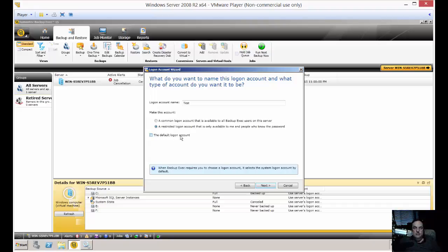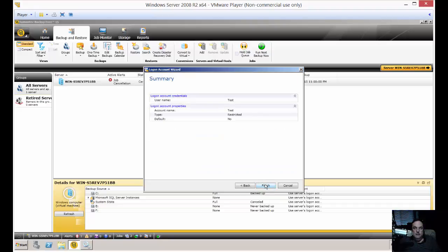Don't check the box that says 'the default log on account' because that will change your default log on account for all of Backup Exec. Click Next and Finish.